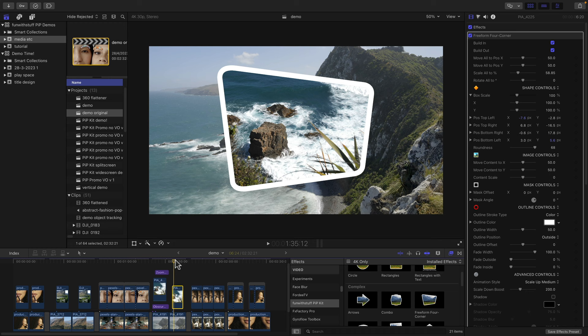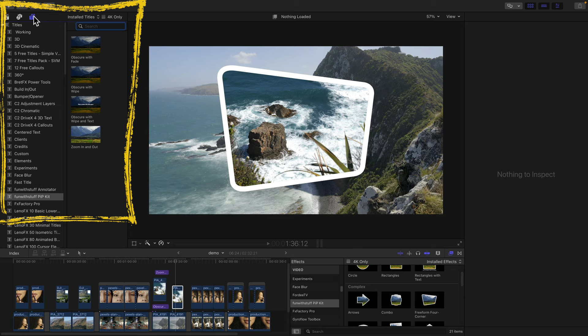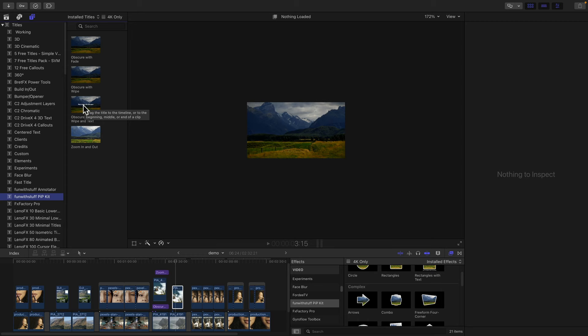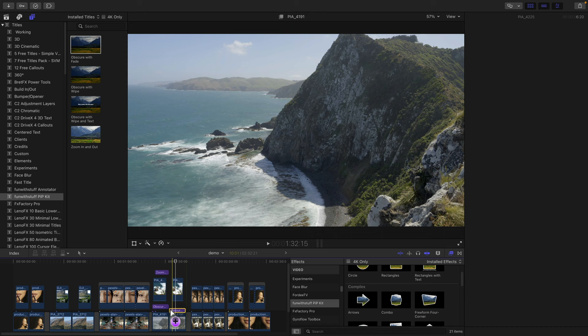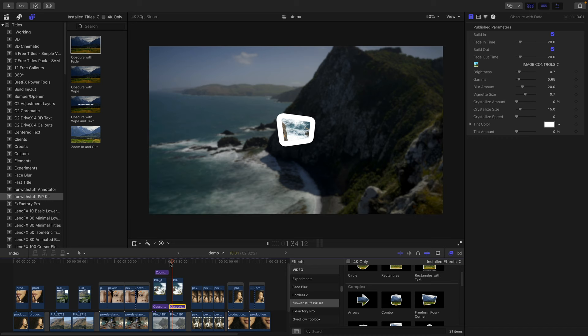So how do I control the background element? Well, I need to look at the titles. In Fun With Stuff Pipkit, we've got obscure with fade, wipe, wipe and text, and a zoom in and out. So I'm going to choose obscure fade and put it underneath that top clip. And now it's going to darken and blur the clip underneath.